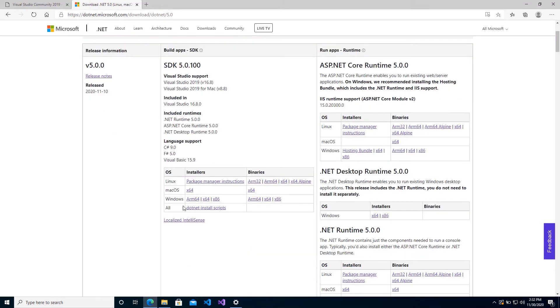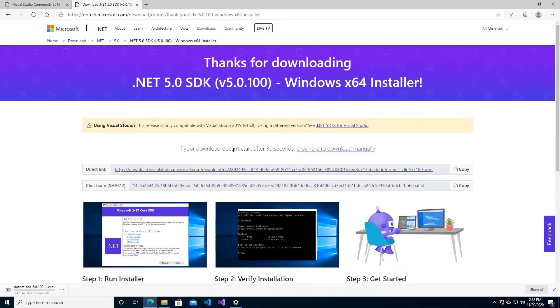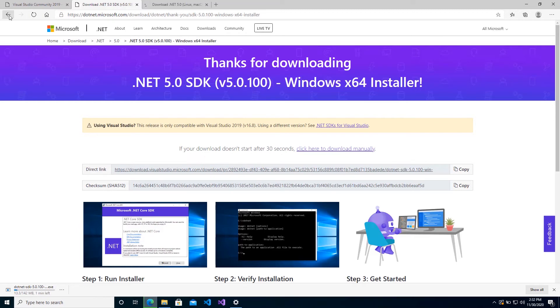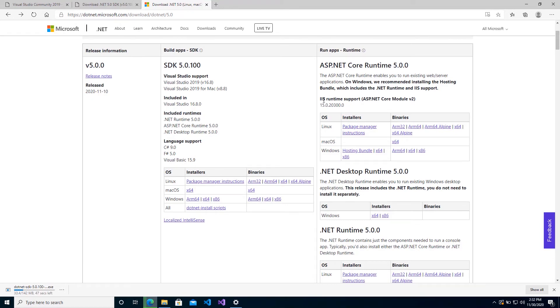So we'll get the .NET 5. Now you can see that the SDK is available based on your OS. I have Windows 64-bit OS working with right now, so I'll go ahead and download that. And while that one is downloading, I'm just going to hit the back button and go over to the runtime, which is absolutely necessary for hosting.